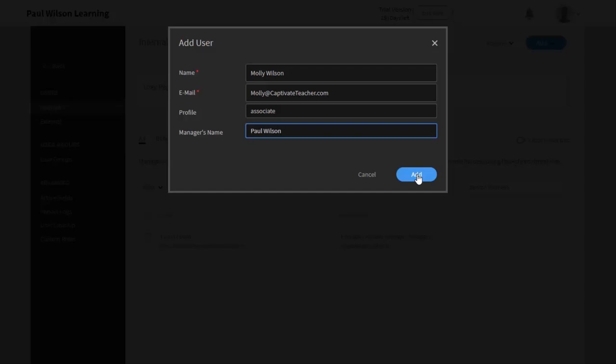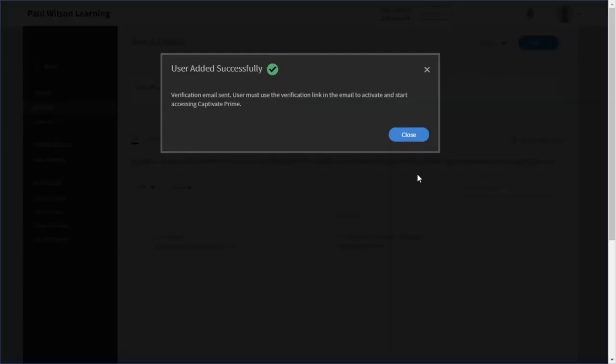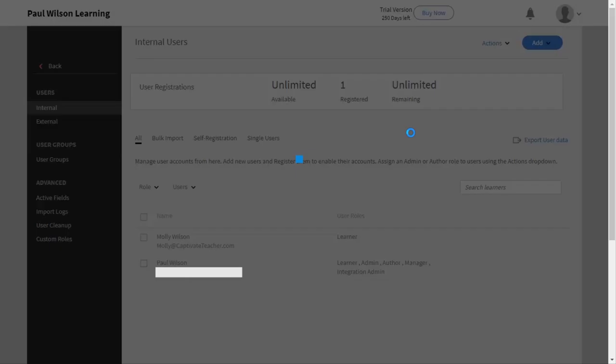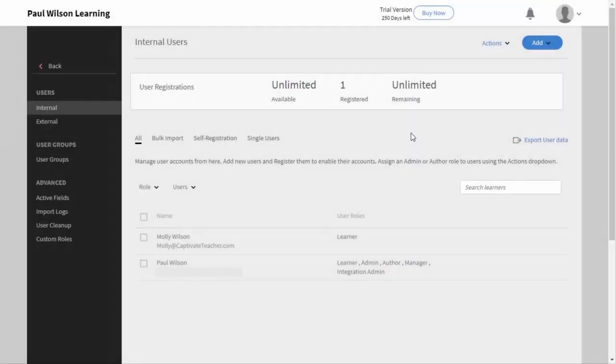So I'll click on add. You'll see this message to confirm that the verification email has been sent. The user must use the verification link in the email to activate and start accessing Captivate Prime. So you can click close at this point, and this will return you back to Adobe Captivate Prime. And you can either switch back to your regular role and start doing other functions, or continue to add more users if you need to.